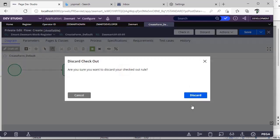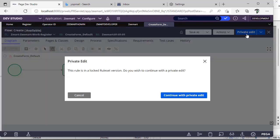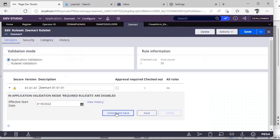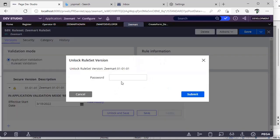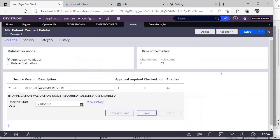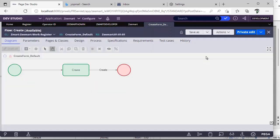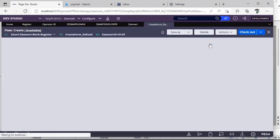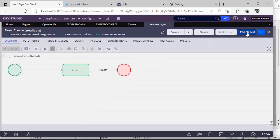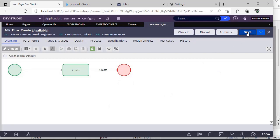If I do a Private Edit and unlock our rule set, then refresh and check out — I'm making some changes. But at the same time, this is Operator ID One. There is another operator who is also trying to make changes on this same flow.